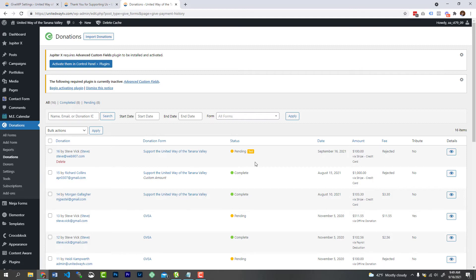Now you may also want to go ahead and check your email inbox to make sure that the auto-reply email was sent, the confirmation emails were sent, and all the other stuff that should be triggered when you do a donation. But that is how you test it.